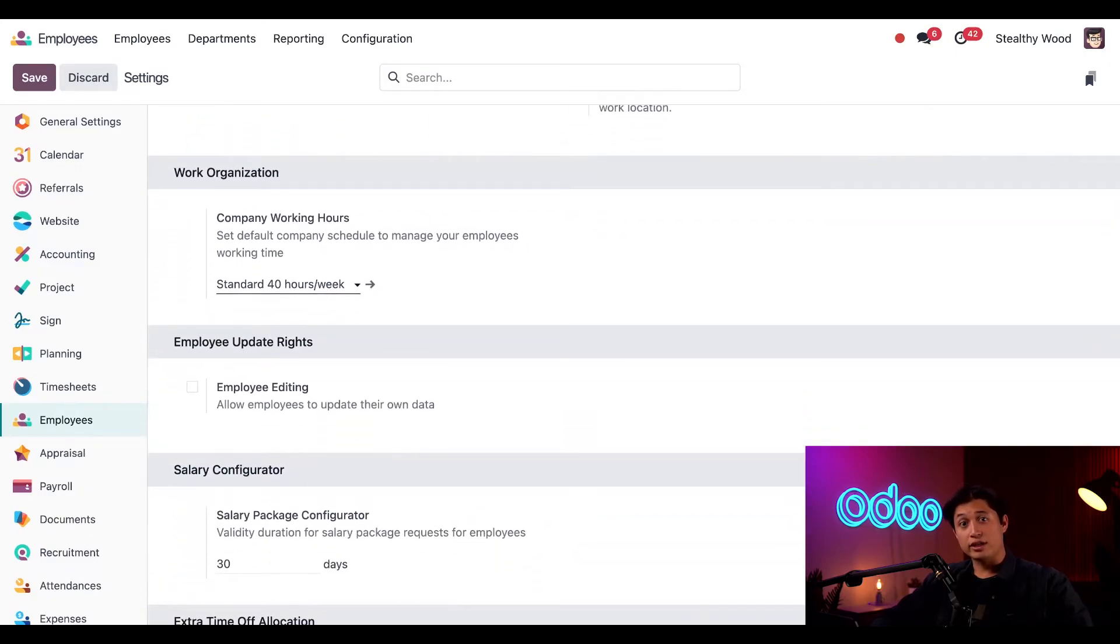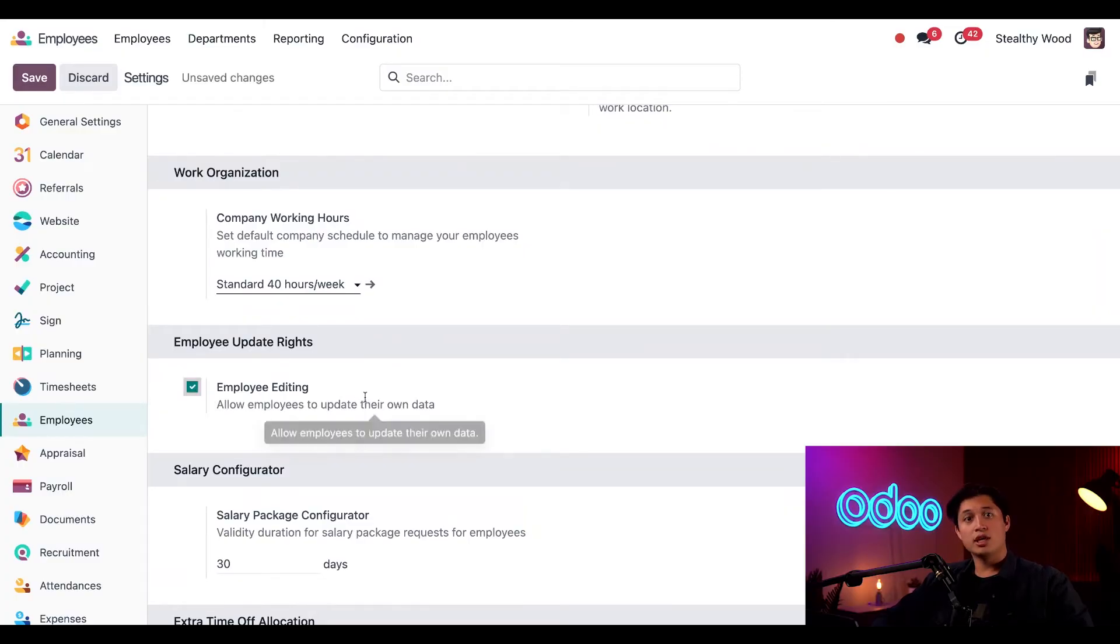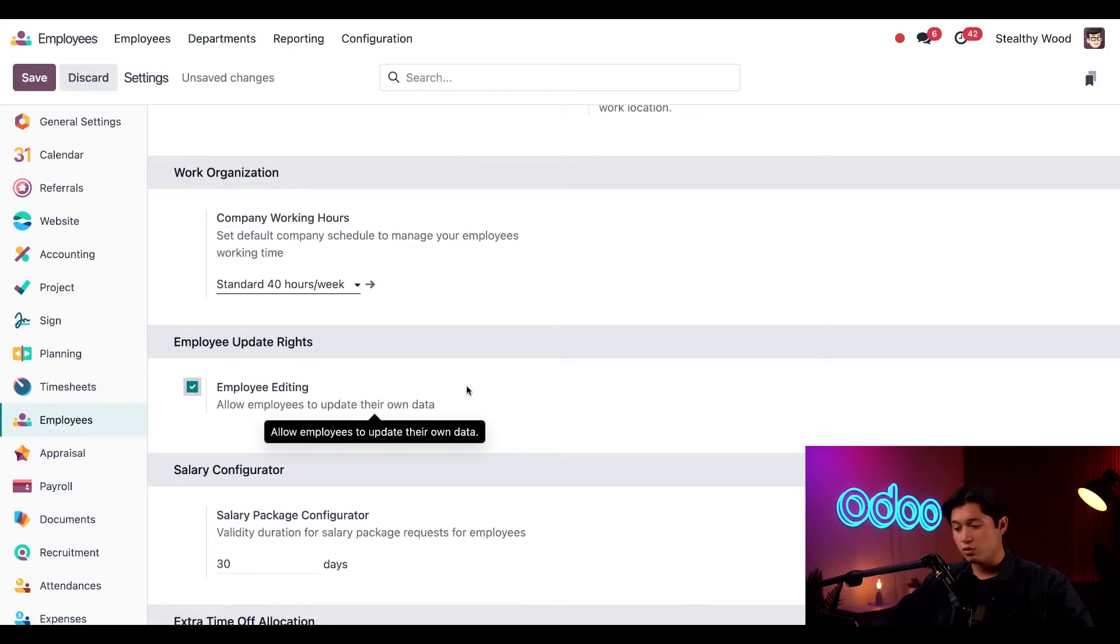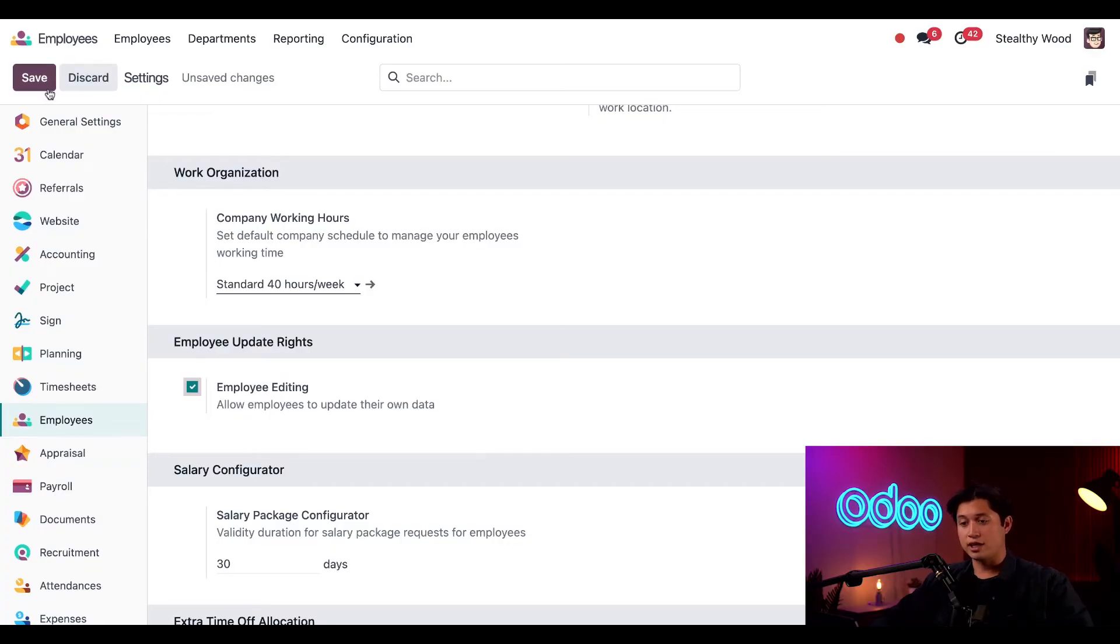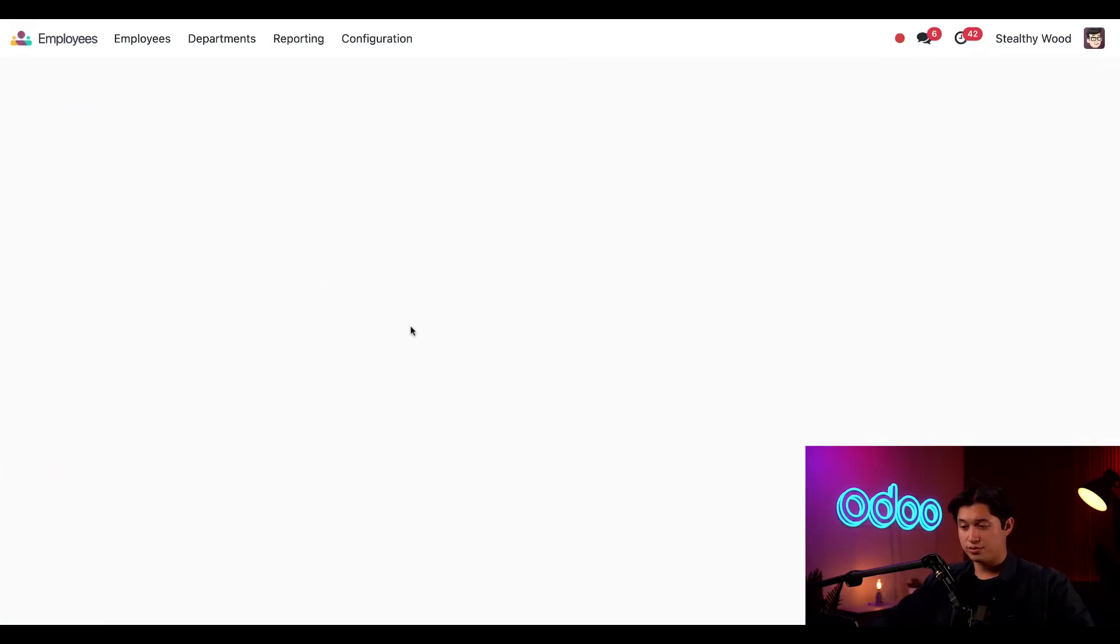And the last thing we'll need to enable in today's tutorial is the employee editing option. This allows employees to update their own information. This way if they move, they can update their address themselves instead of letting HR know and having them do it. And like always, don't forget to click save if you've made any changes.